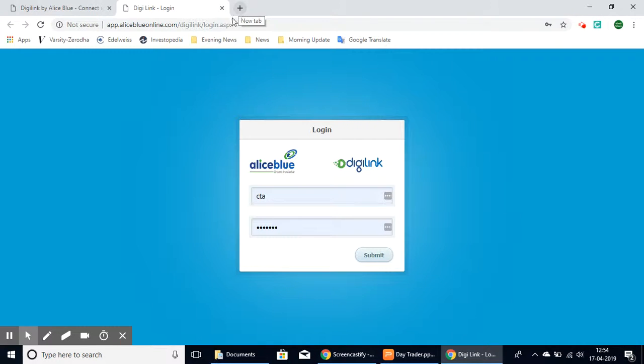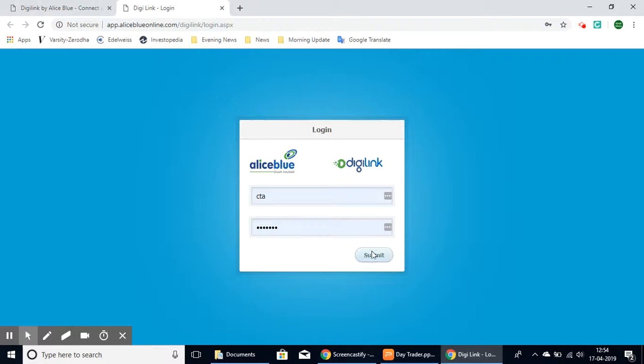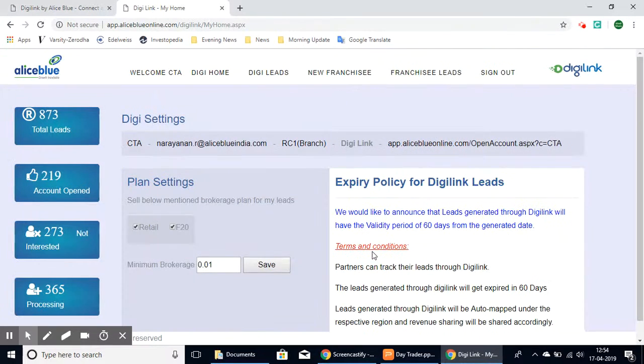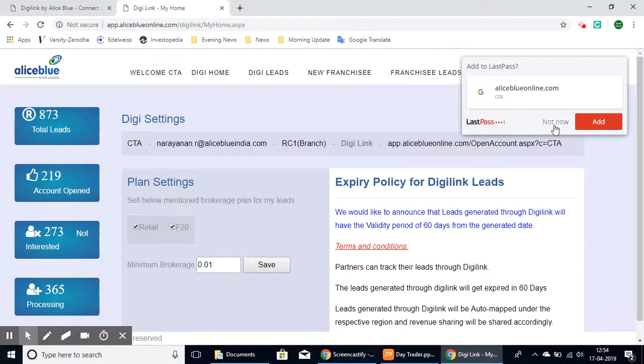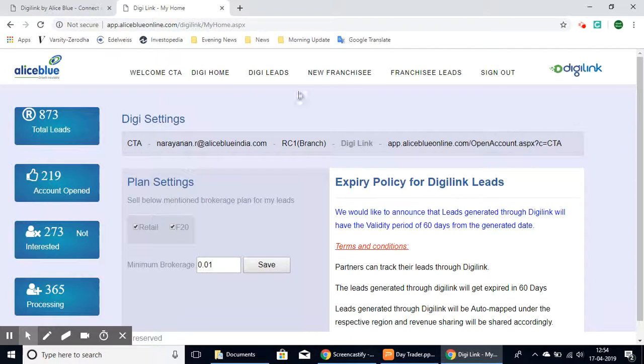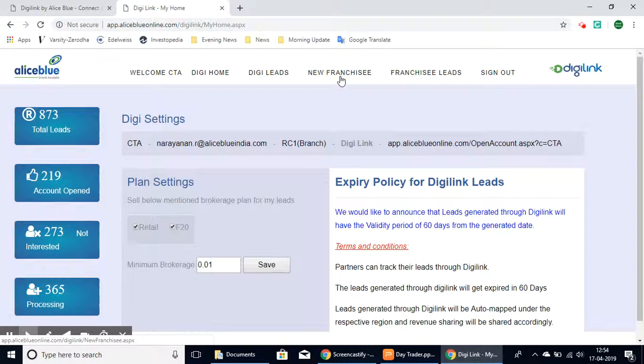This will lead you to the login page where you can log in using your franchise ID and password. Once you've entered, this will be your home page, and here you can select the New Franchise option at the top.